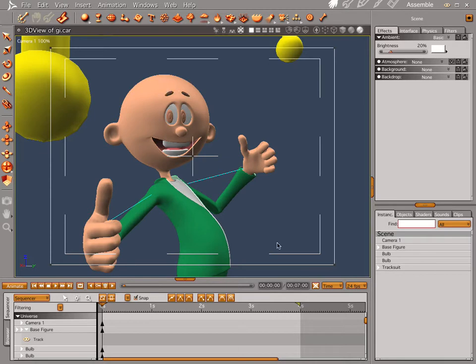I have a figure loaded up and I have a couple of light bulbs. A very quick thing about the figure — this is 3D Universe's Toon Generations figure, and it's pretty awesome. It does a lot of stuff, and I'll talk more about it in another video.